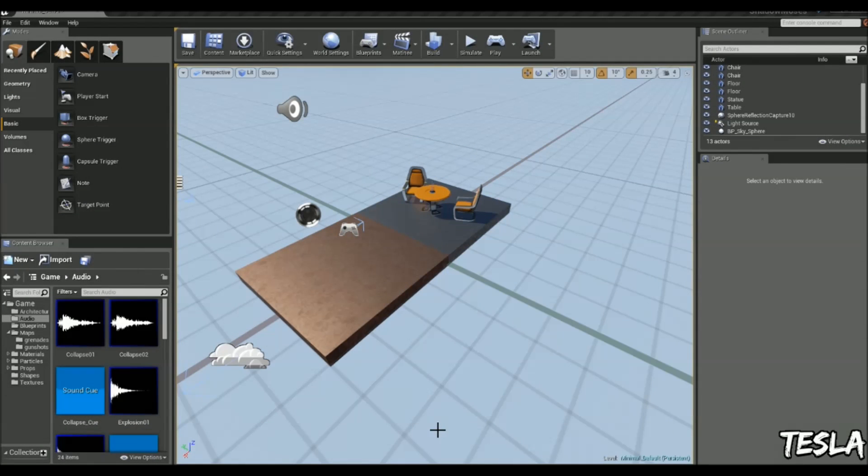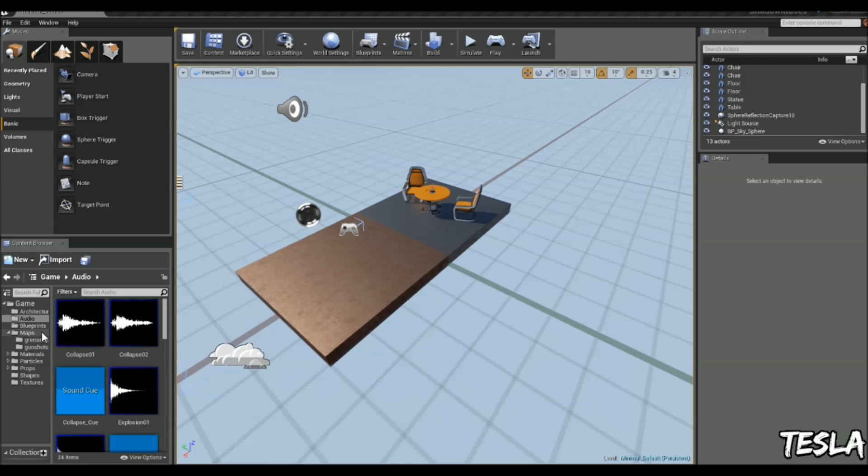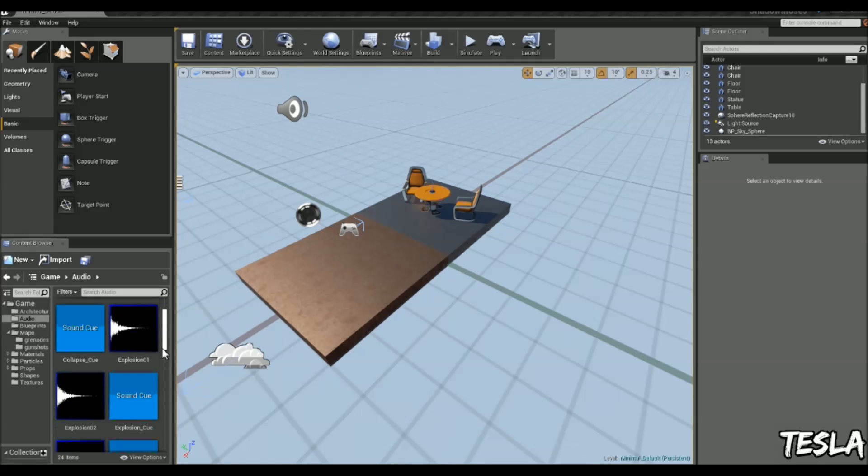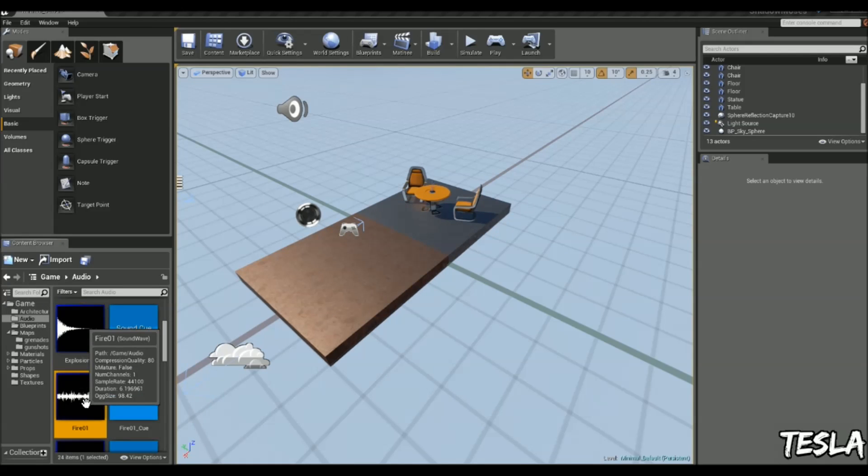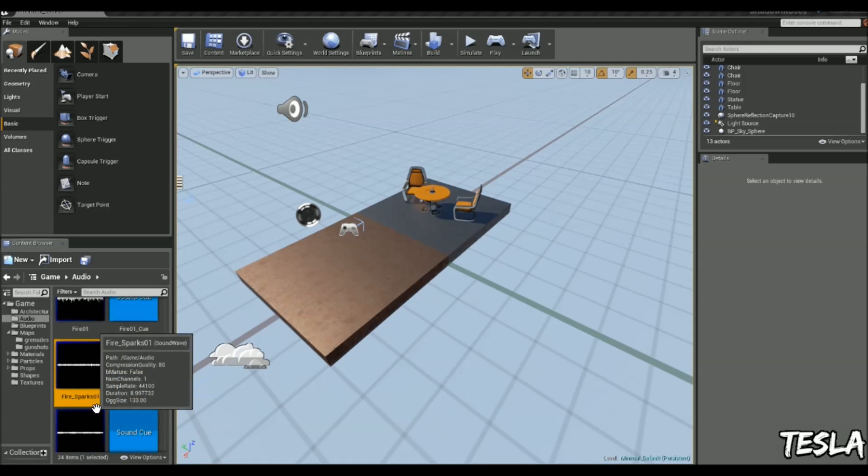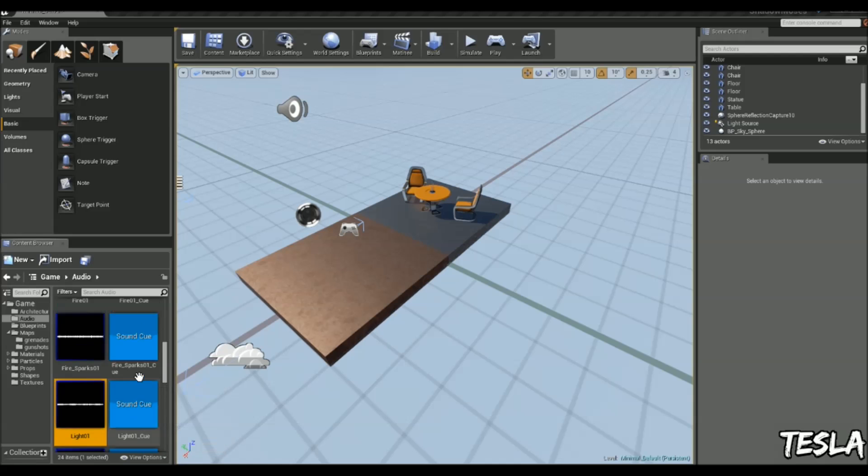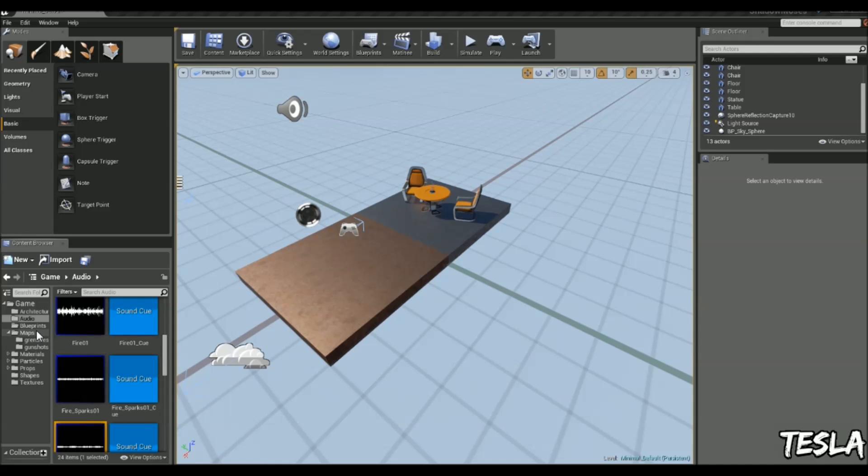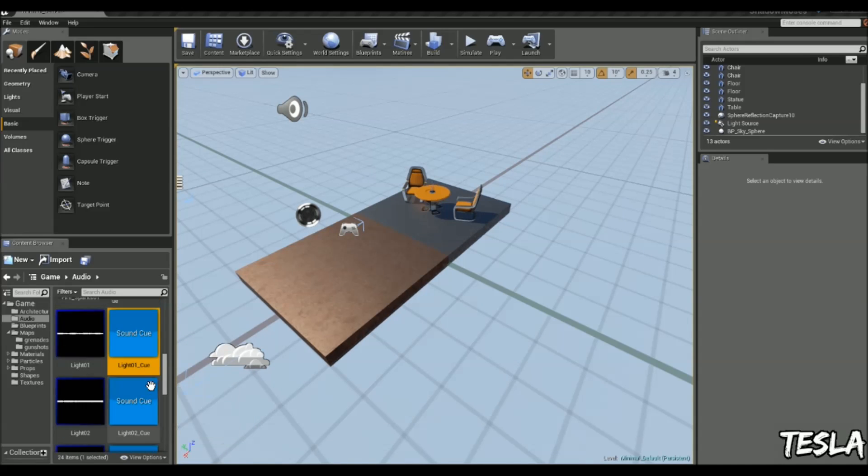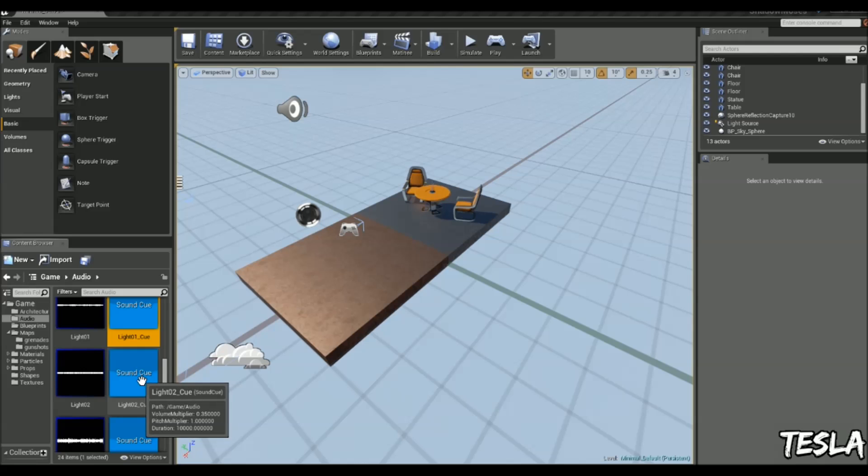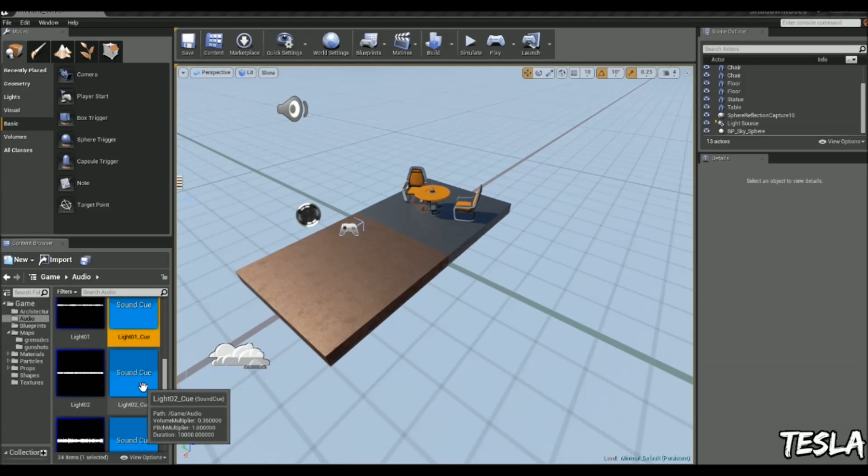The first thing you need to do is grab some custom audio, or maybe you just want to use the starter content. Once you bring it in, you're going to see these icons. These are the raw audio files. But you also see in the starter content we have the sound cues. A sound cue is basically a blueprint for audio. This is what we're going to be creating.